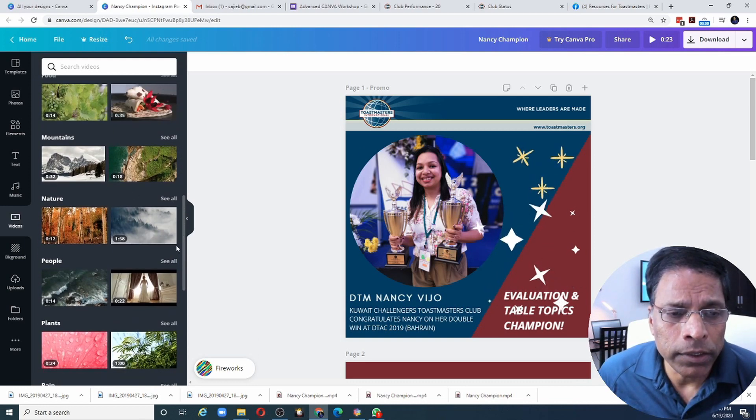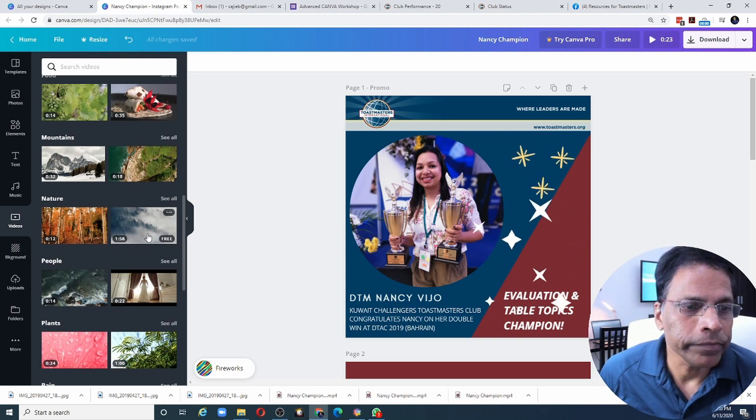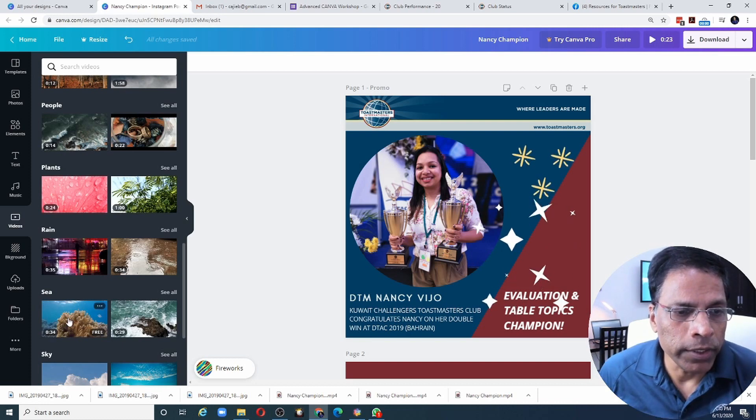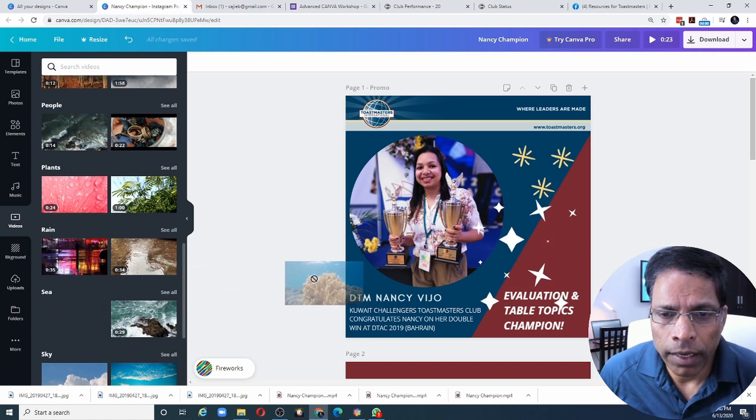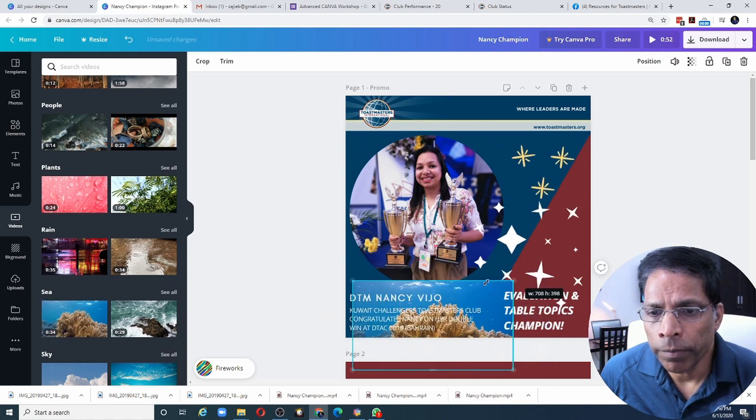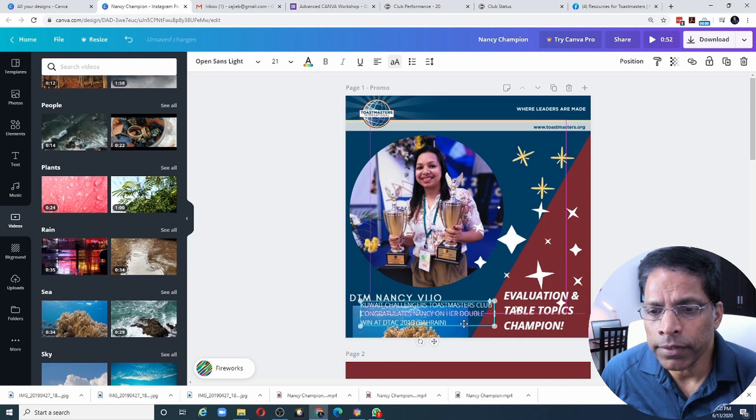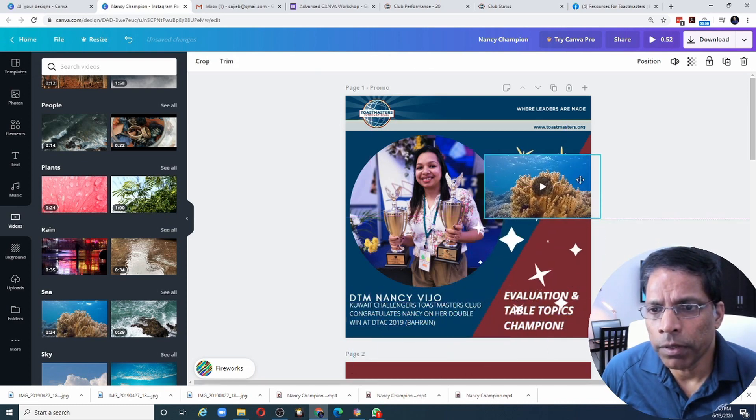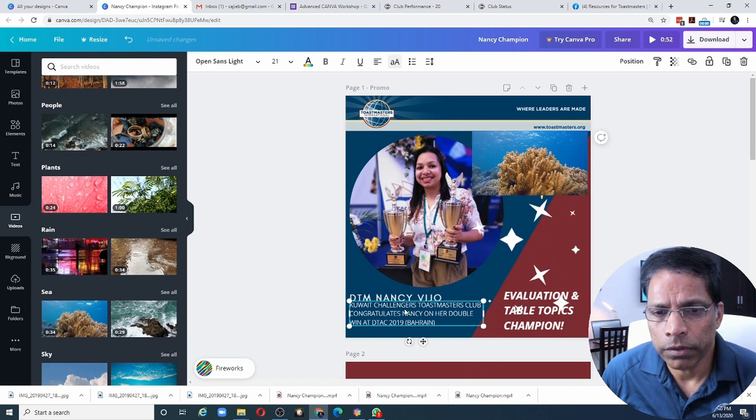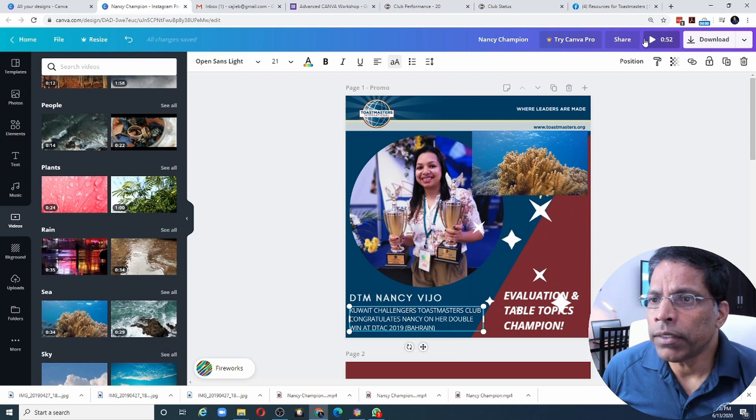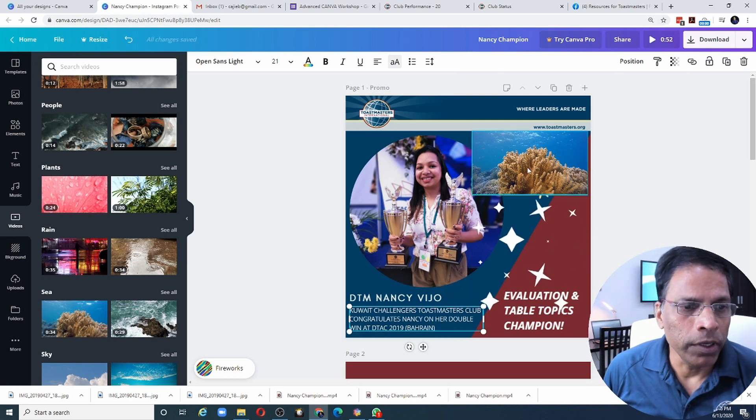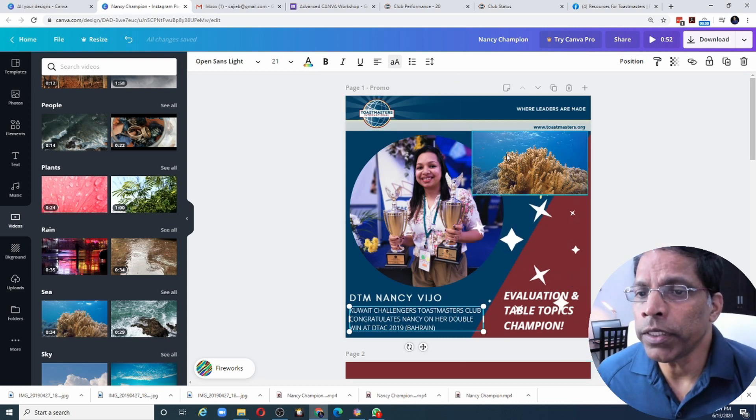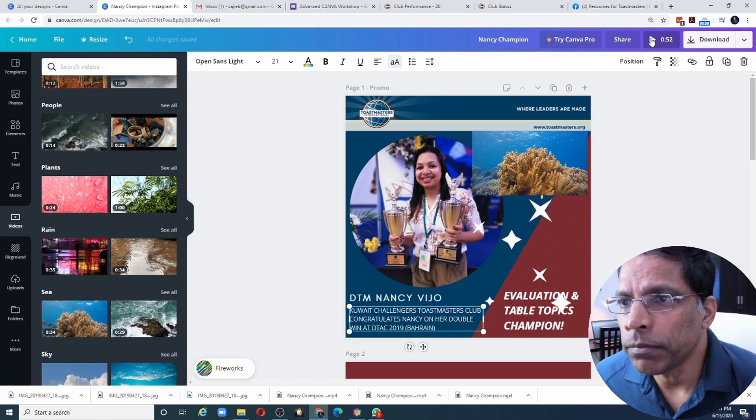Make sure that they are marked as free. Otherwise, you have to pay for it. Once you find the video you like, you can simply select it and drag and drop it in your project. You can resize it just like any other object and you can place it where you want. Notice that the time of the project has now increased because this video is 34 seconds in length. If you want to see how it will look like, always click on the play button.